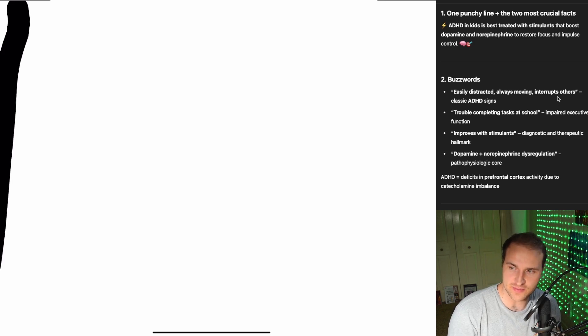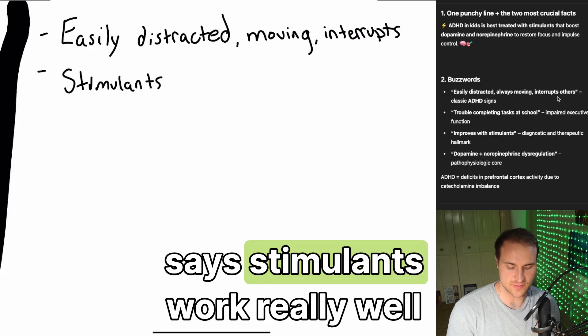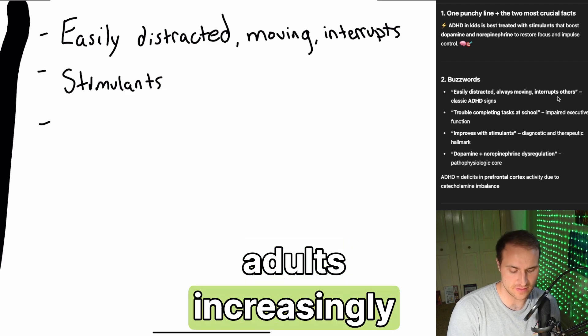So ADHD, you know these symptoms, especially if you've been watching my videos for a while. Easily distracted, moving, and it interrupts. They'll have trouble completing tests in school typically.